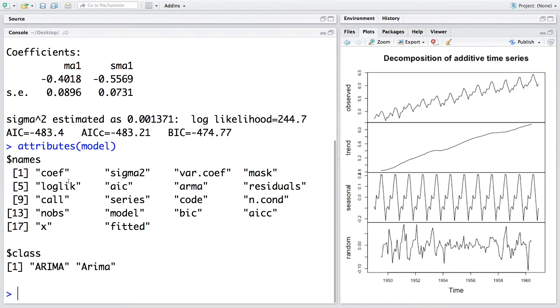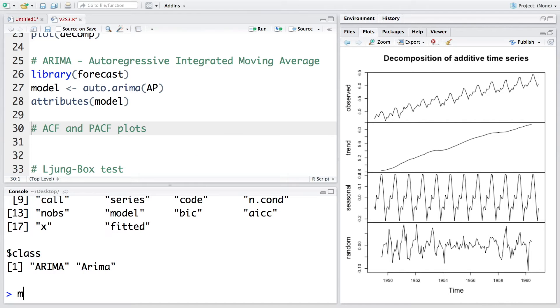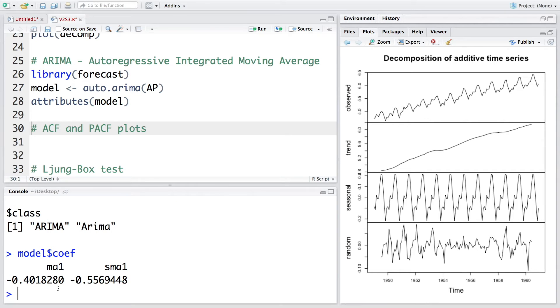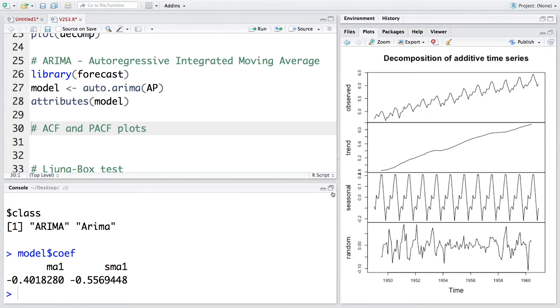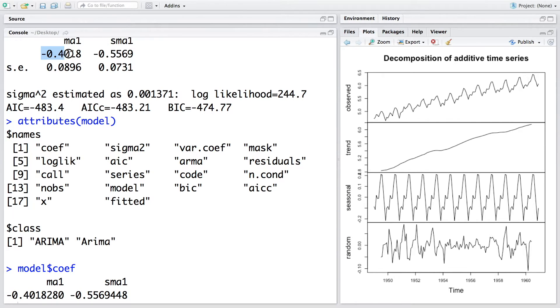You can see there are several attributes we can isolate like coefficients, sigma squared, and so on. For example, let's do model dollar sign coefficient and it will give us the coefficient. Remember this is the same value that we have obtained earlier.